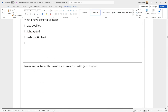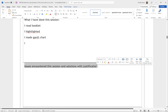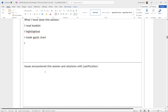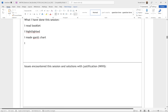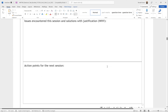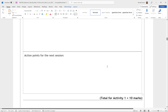Next it says 'Issues encountered this session and solutions with justification.' So the issues you came up against — what solution did you find, and why? Justification simply means why was that solution the one you chose. I'd put 'why' in brackets as a reminder.